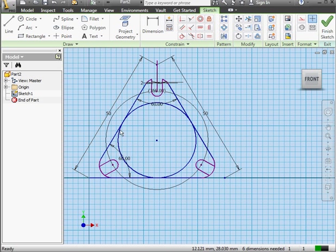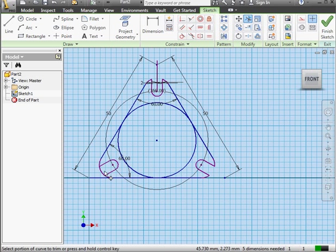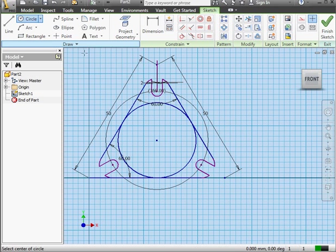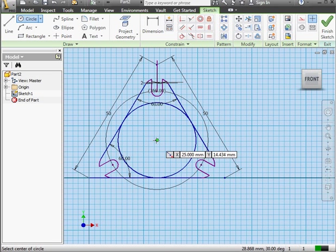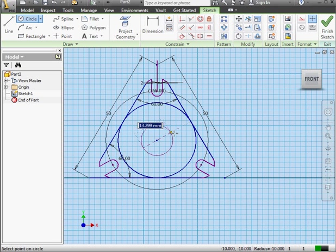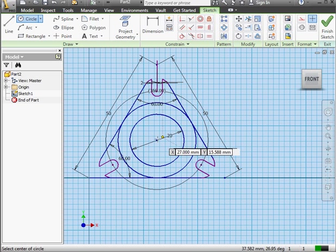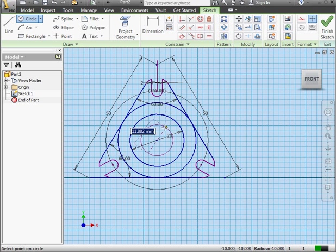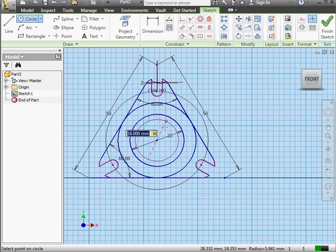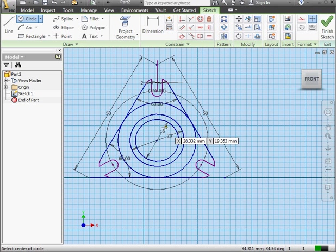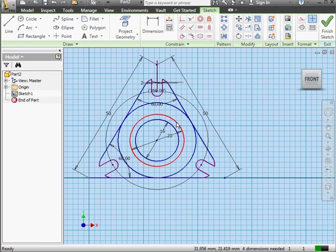Let's activate the Trim Entities tool. Just tidy up our work a little bit. And let's drop a couple more circles. This one will have a diameter of 20mm. Press Enter to accept. And the third circle, Coradial, will have a 16mm diameter. Enter to accept. Escape to exit the tool.